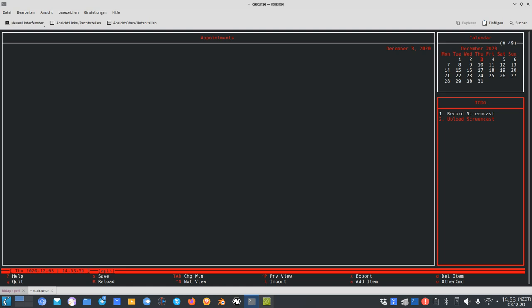The ICAL format stands for Intelligent Calendar and it's very universal — you can use it in various different applications. Calcurse is more an application for calendar and appointment creation than for to-do creation.